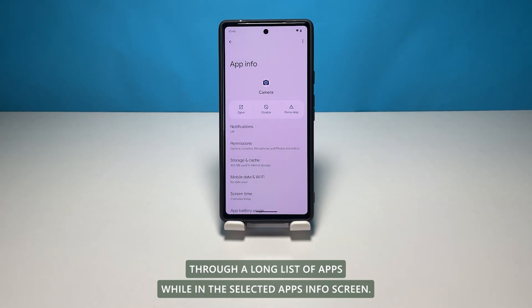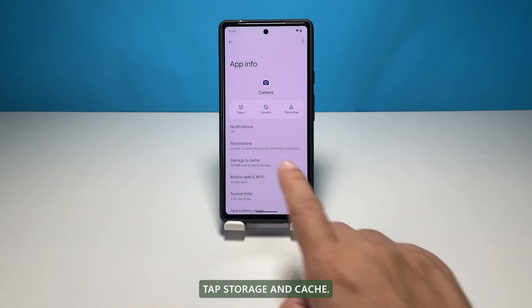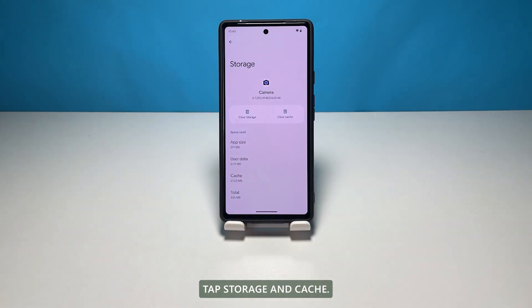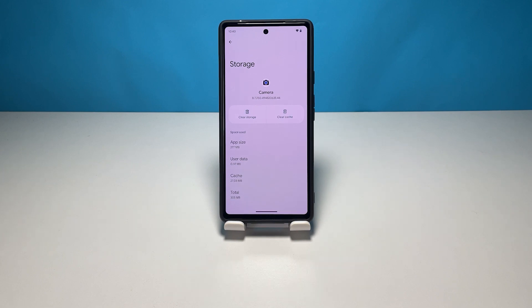While in the selected app's info screen, tap Storage and Cache. More details about the app's storage usage will show up on the next menu.